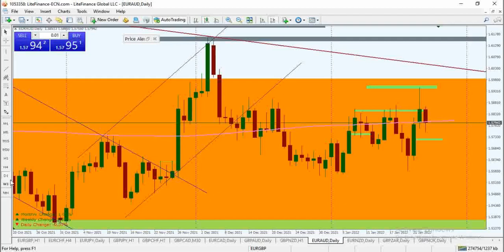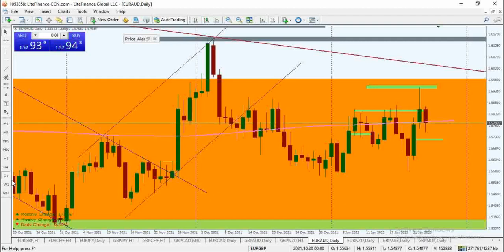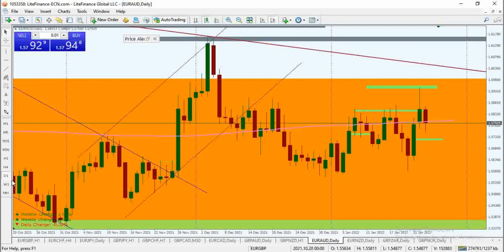Hello everyone, welcome to GW Pro Trading. It's Gwyn Michael here and I'm about to do a market update on EURAUD. If you're new to this channel, I recommend that you subscribe and also smash the notification bell so you'll be getting all the information whenever I post content such as this one.